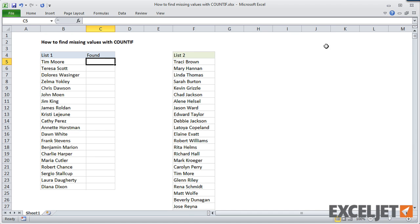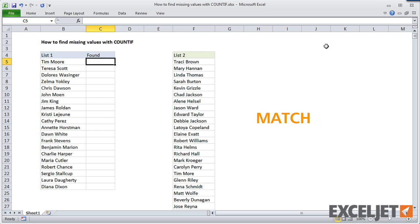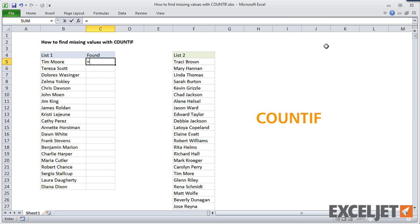There are several ways that we could approach this with formulas in Excel. We could, for example, use the VLOOKUP function or the MATCH function to find exact matches. But another powerful and simple option is the COUNTIF function.